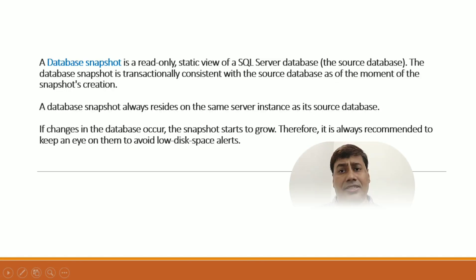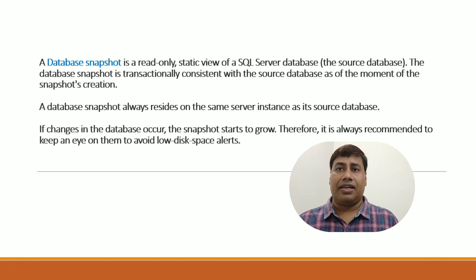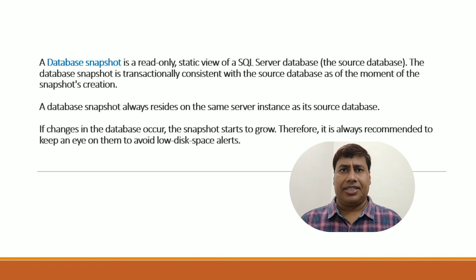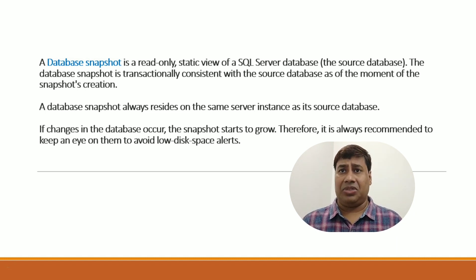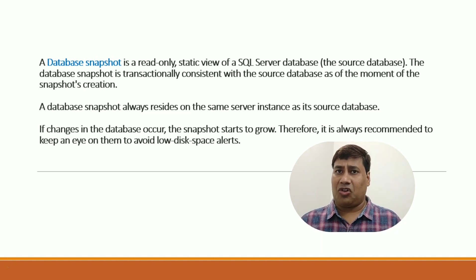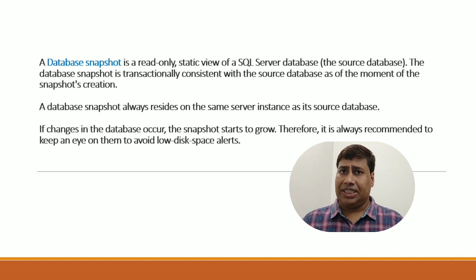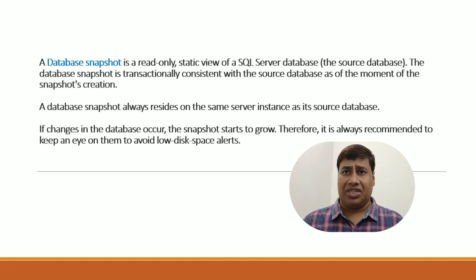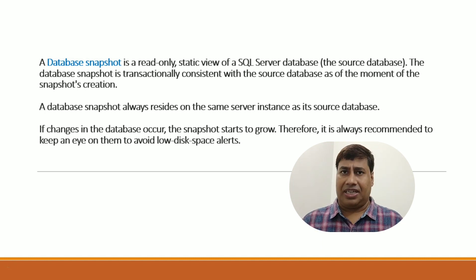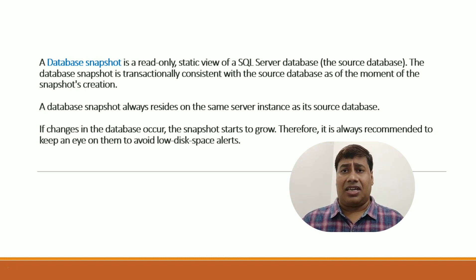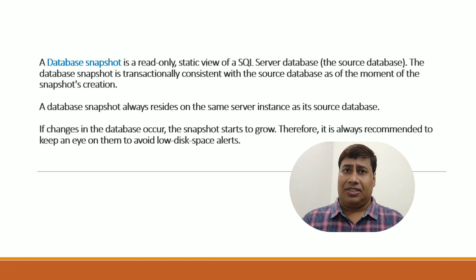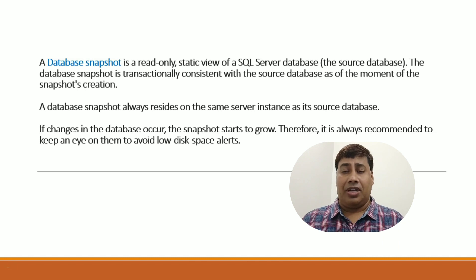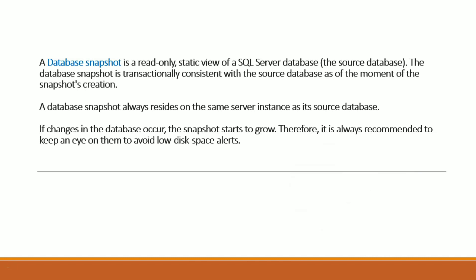A database snapshot is a read-only static view of a SQL Server database. The database snapshot is transactionally consistent with source database as of the moment of snapshot creation. A database snapshot always resides on the same server instance as its source database. If changes in the database occur, snapshots start to grow, so it's always recommended to keep an eye on them to avoid low disk space alerts.